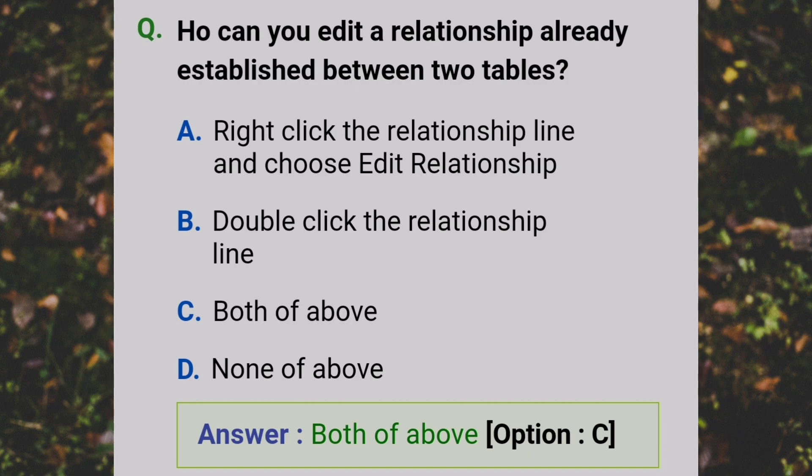How can you edit a relationship already established between two tables? Answer: C - Both of the above.